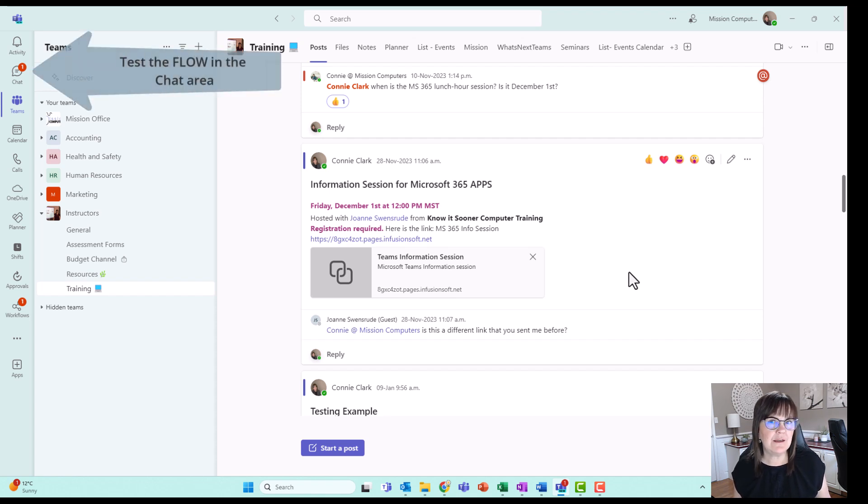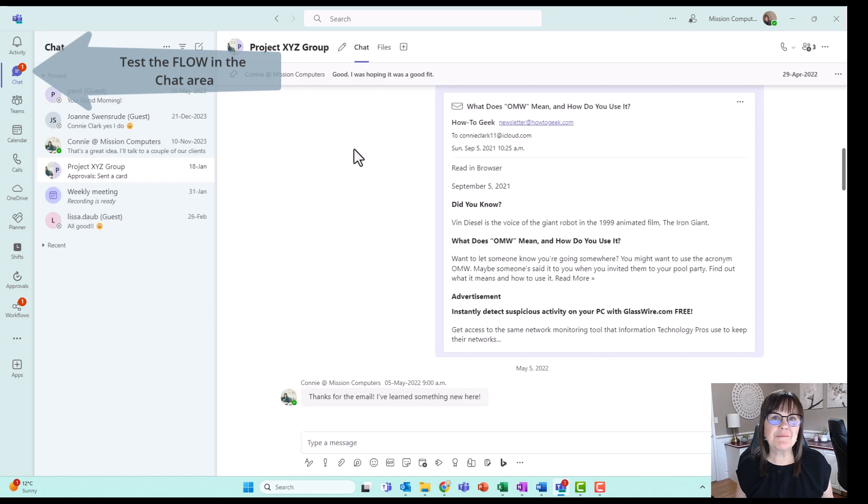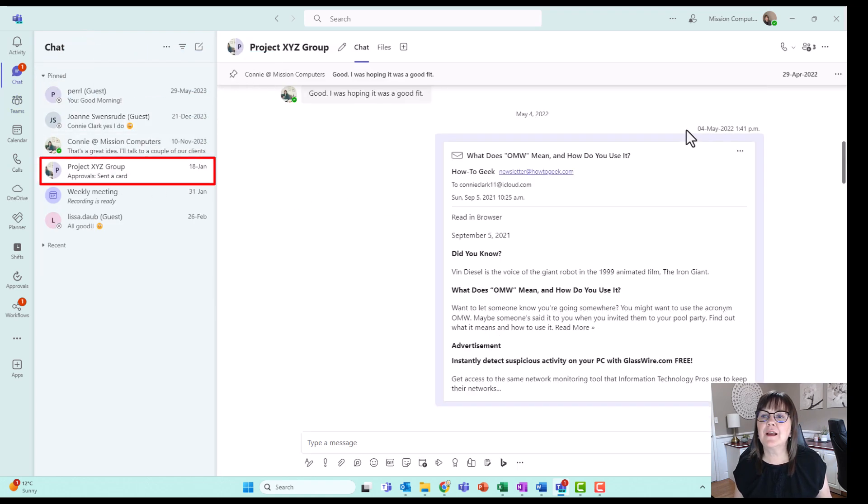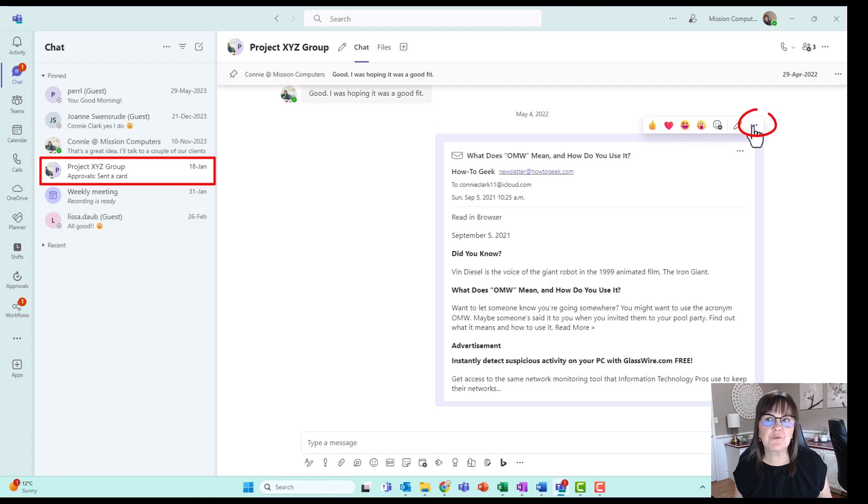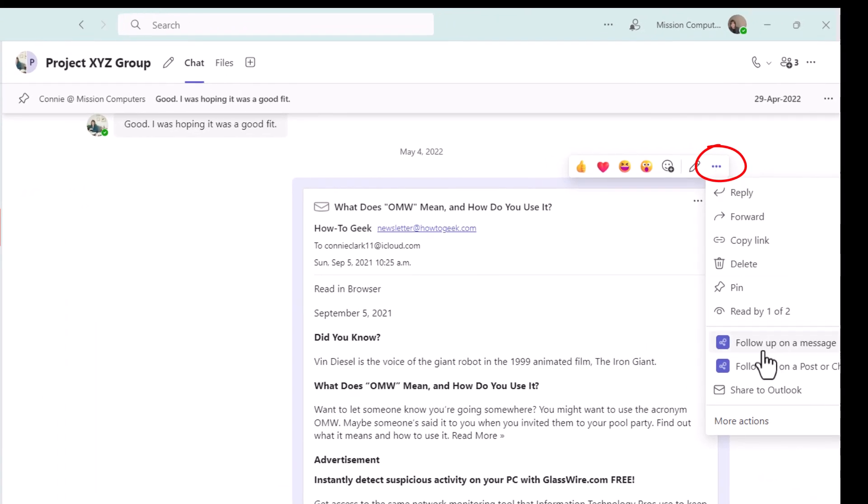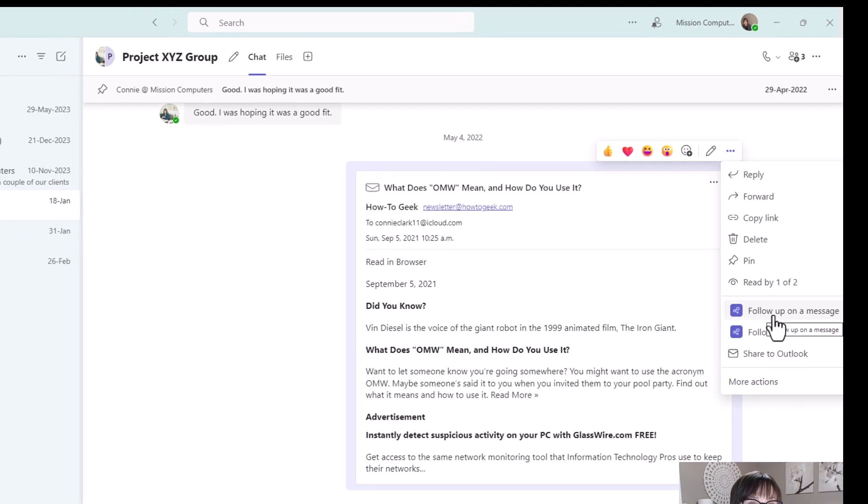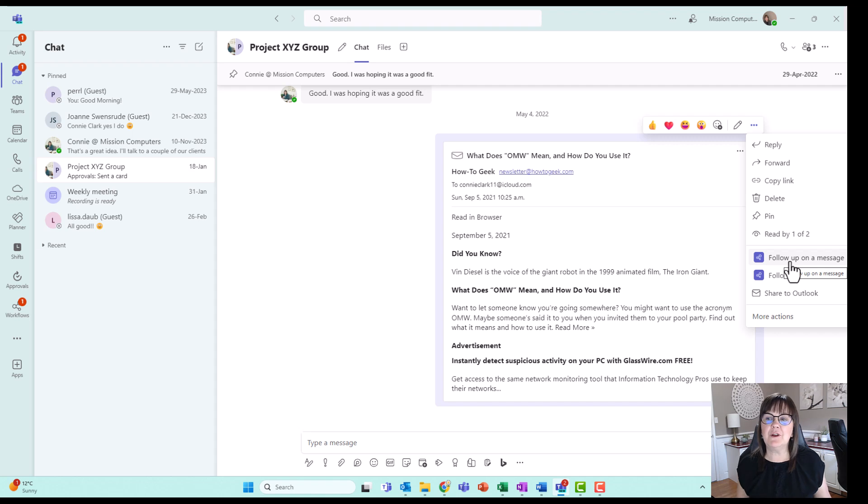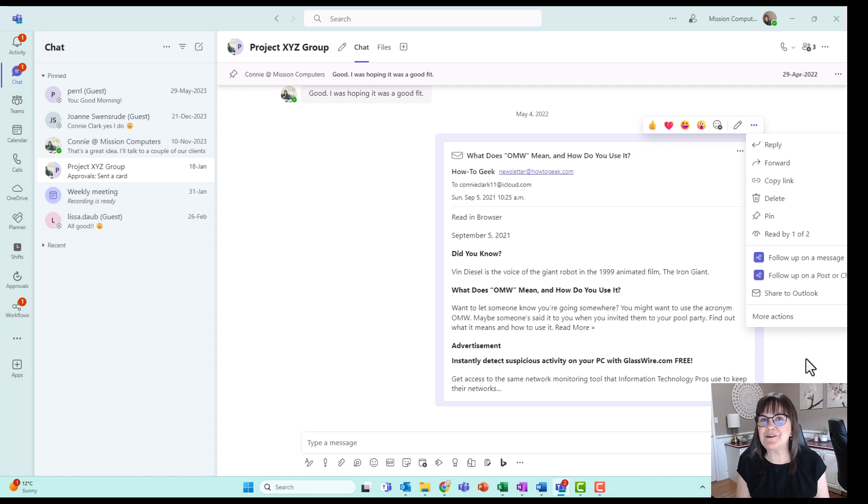I could go to my chat area and do this as well. So I'm in my chat area. I just picked the chat for Project XYZ. I'm going to go to this message here and the three dots just above that message. And notice that I have both those options in my menu, follow up on a post and follow up on a message. So I can do that little reminder for myself in either a team and a channel or in my chat area. And so it's just allowing you to have that pop up. So hopefully that helps you keep on top of your messages and all your posts within Teams.